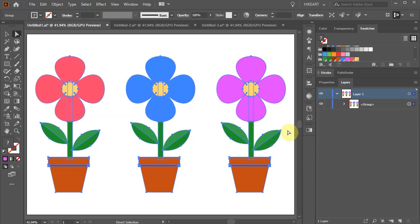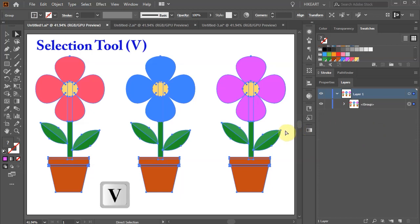Now we can select the entire group and move or scale it as one unit. To select the whole group, be sure to use the selection tool.